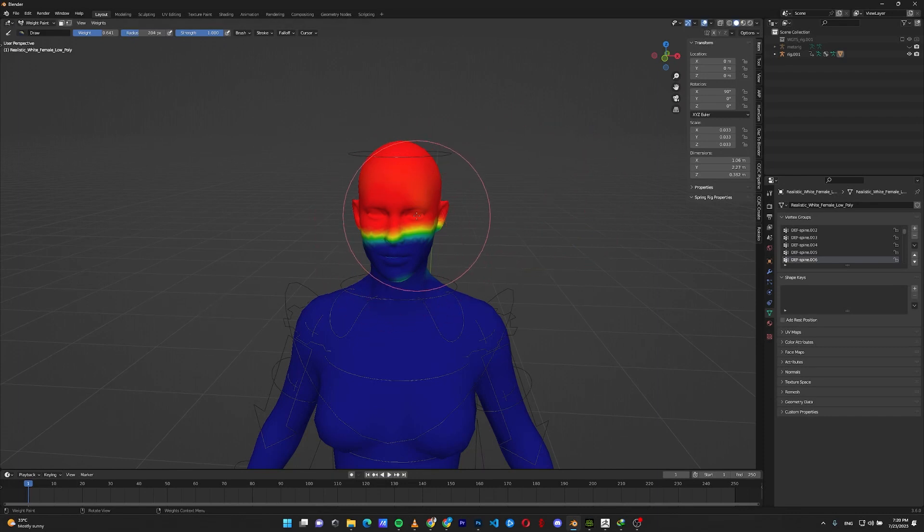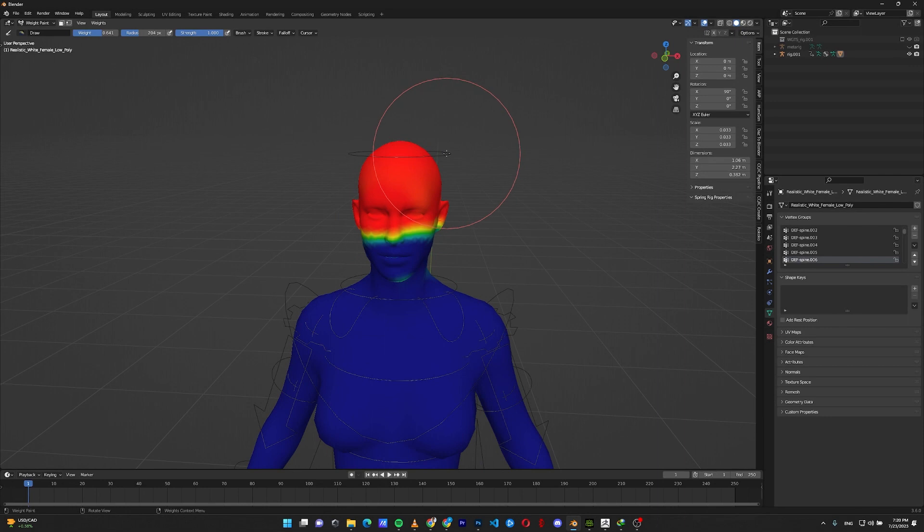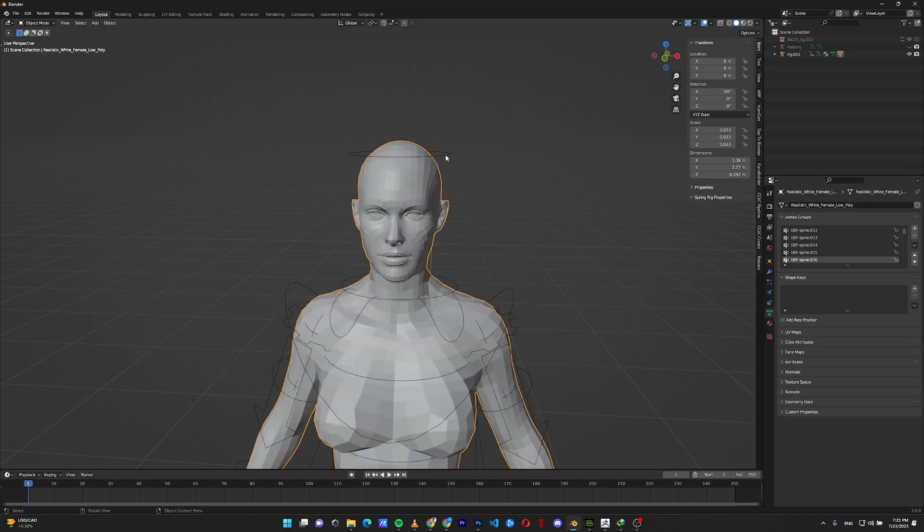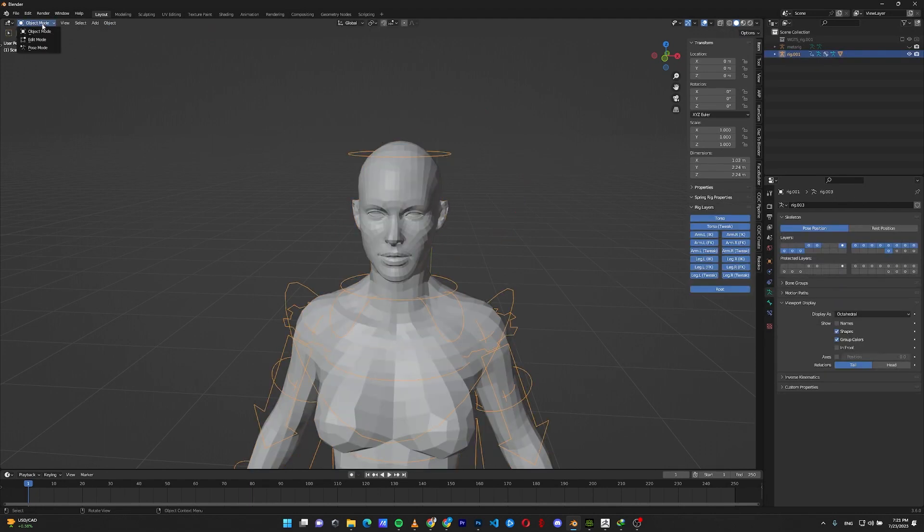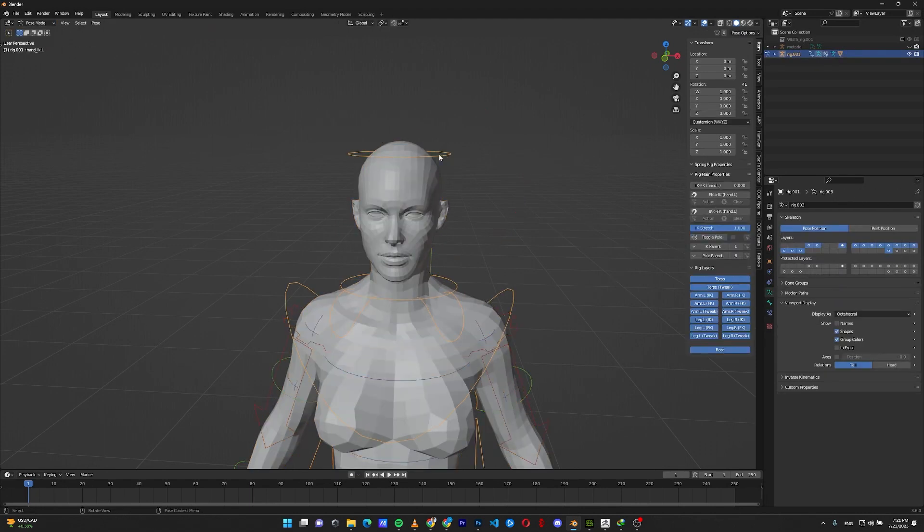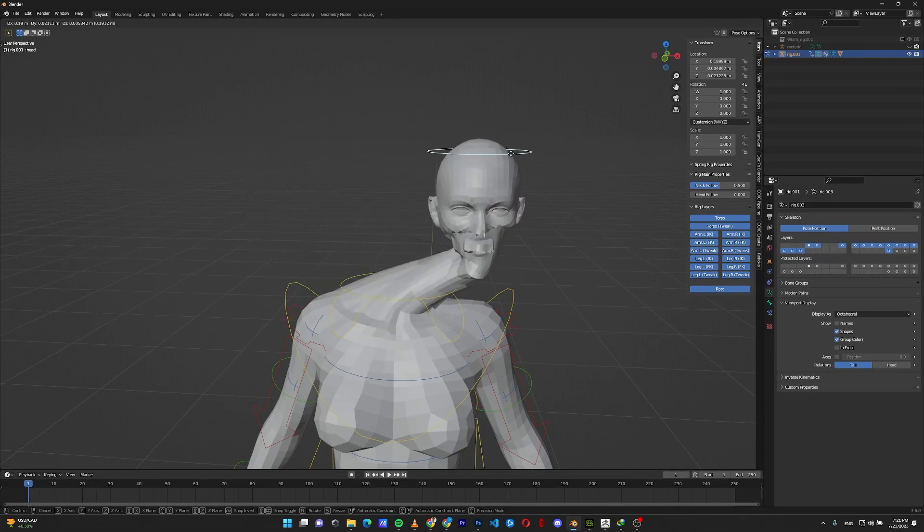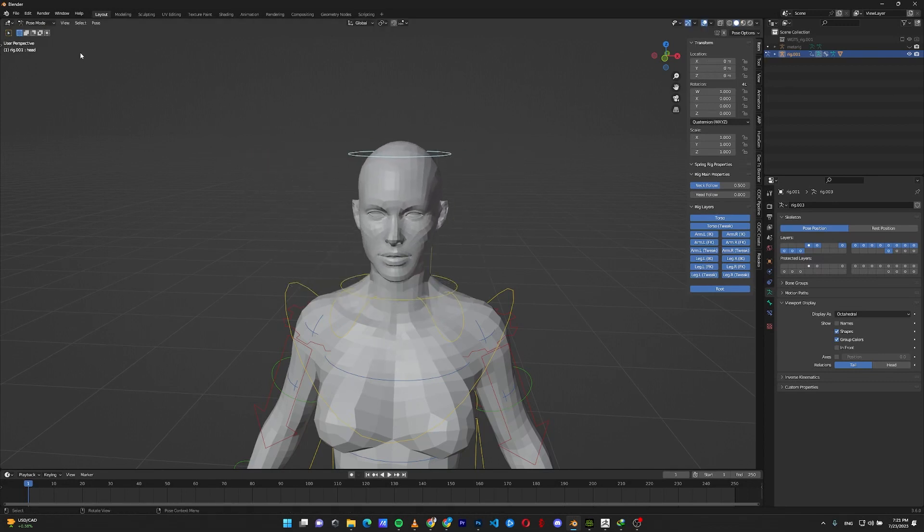This kind of painting will cause some problems because the head bone should fully control the head, but as you can see, it doesn't control some parts of the jaw and lips. If I show you the problem, go to the rig, pose mode, move the head bone and as you can see, the head is deforming.